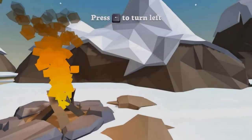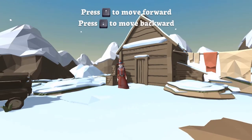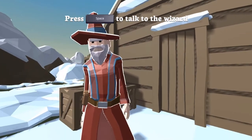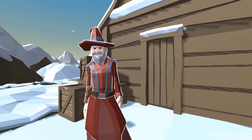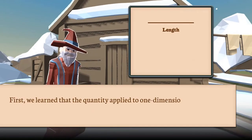Legends of Learning presents the Wizards of the Cube game. This is a math game that makes learning about unit cubes fun and easy to understand.